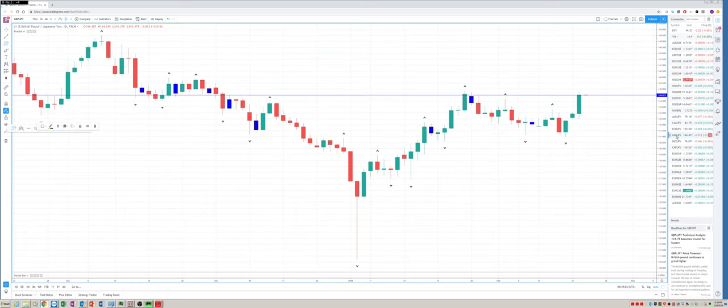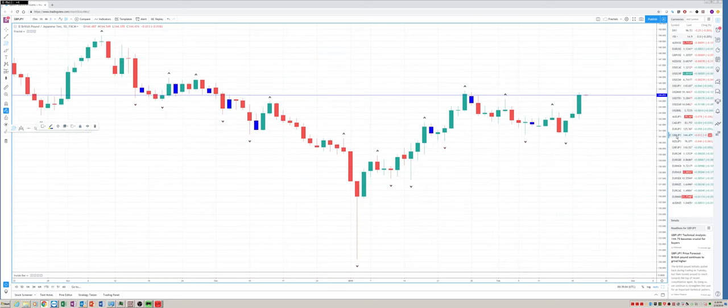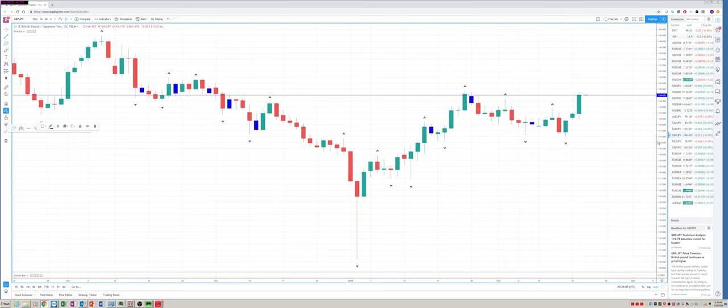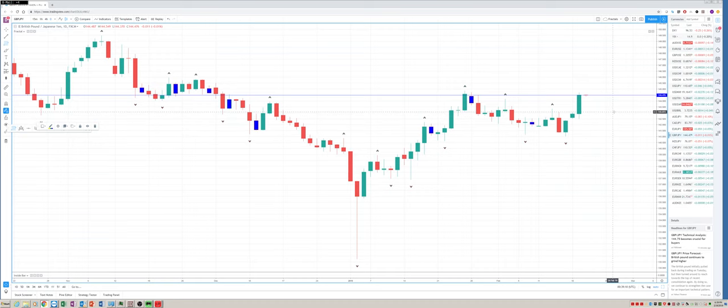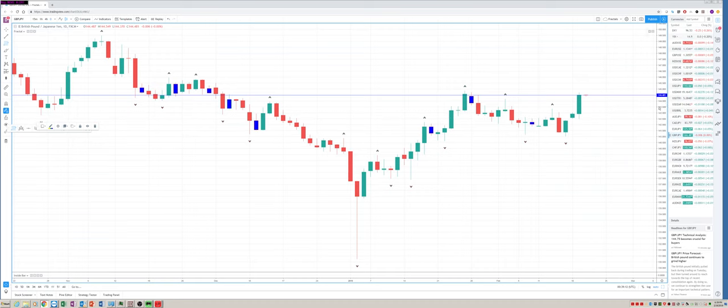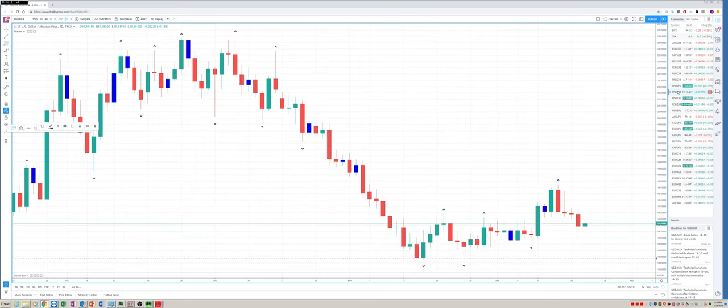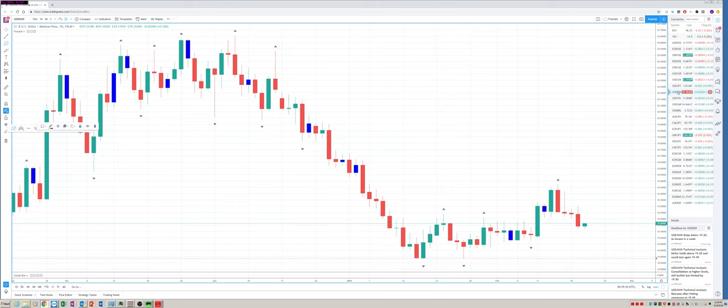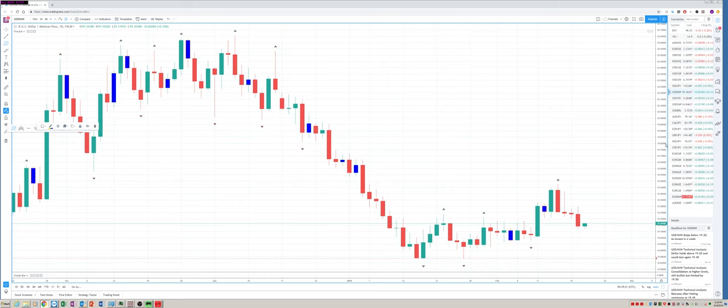Sterling Yen had an outside reversal higher day. Very powerful bar. Again, not coming off the cycle low, but two days later. Sorry, I'm jumping around a little bit here. I'm just looking at my sheet. Dollar mex. Add the outside reversal lower. Oh, we talked about that one already.